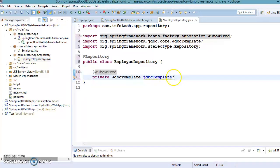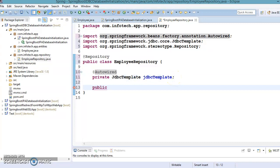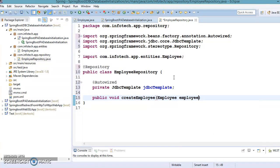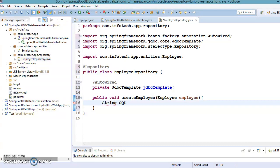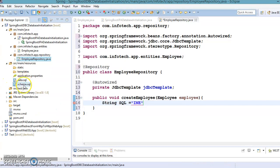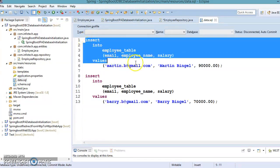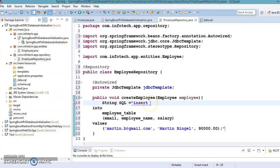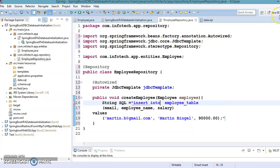Now I'm going to create a method called public void createEmployee, passing an Employee object as a parameter. Let me import it. Here I'll create a simple SQL insert query — we already have an insert query on the classpath so I can copy it and specify it in a String variable.